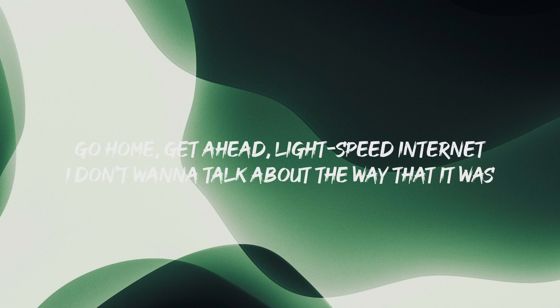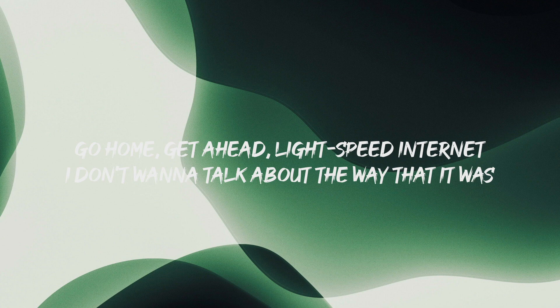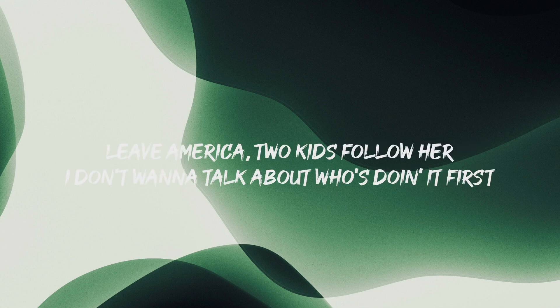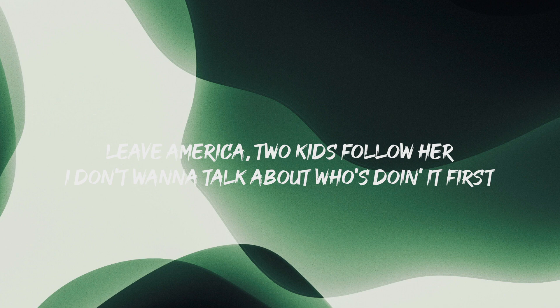But Robert won't get it, ice beating the net, I don't wanna talk about the way that it was, leave your America, two kids' father will, I don't wanna talk about us doing it far.